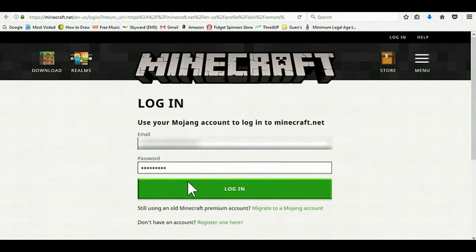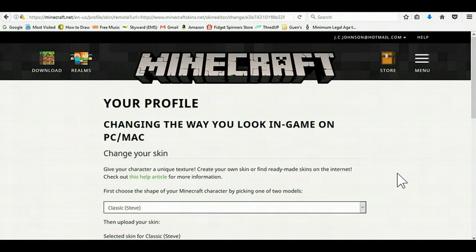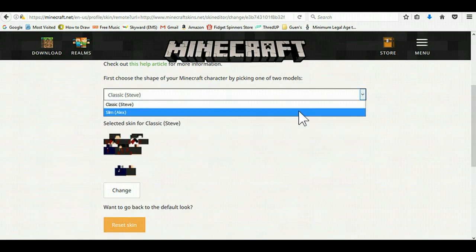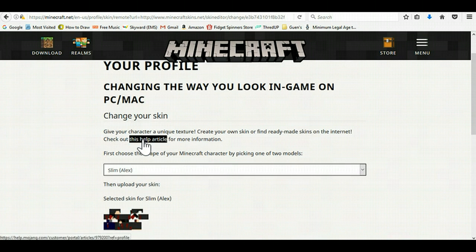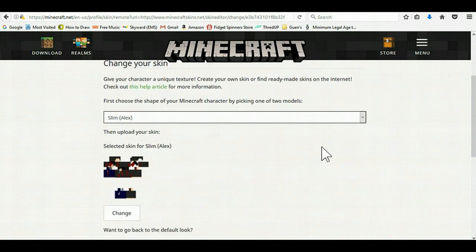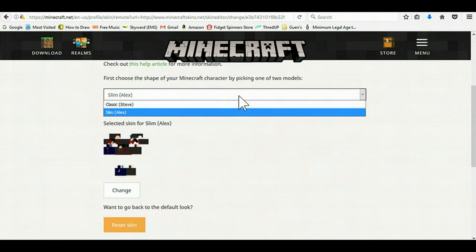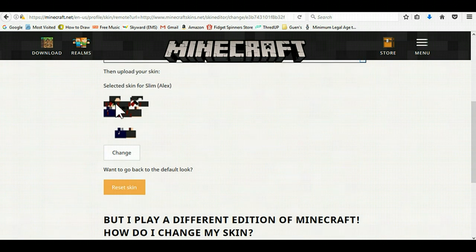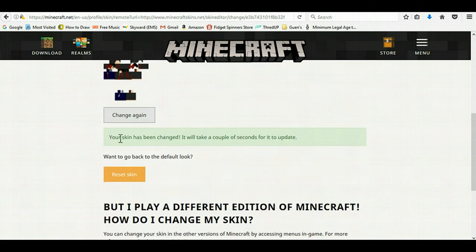It will bring you to a different link, and it will have you log in, unless you're already logged in — if so, it shouldn't do that. It brings you to this page where you can click Slim Alex or Classic Steve. I usually choose Alex. You will see what you selected, and then you click Change.